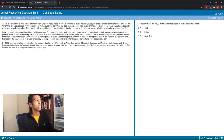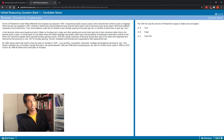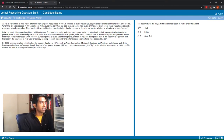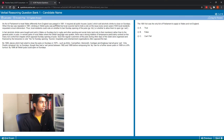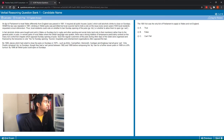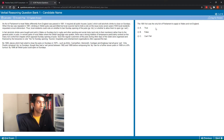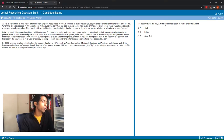Just a disclaimer — obviously I'm spending a lot of time on these questions, but on the day with a lot of practice you get used to doing these much faster. With this question: 'The 1881 act was the only act of parliament to apply to Wales and not England.' I'll scan for '1881 act' and 'act of parliament' — I see it in the first sentence: 'An act of parliament to treat Wales differently from England was passed in 1881.' The key word here is 'only.' Even though this act did treat Wales differently from England, we don't know whether it was the only act, so this would be can't tell.